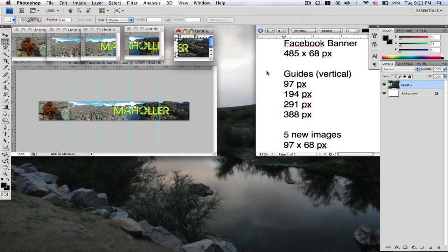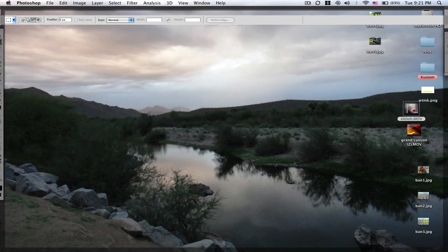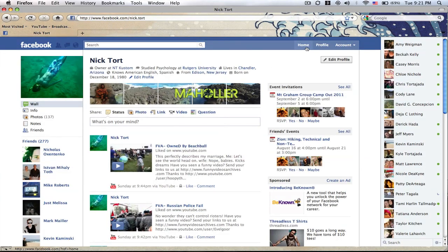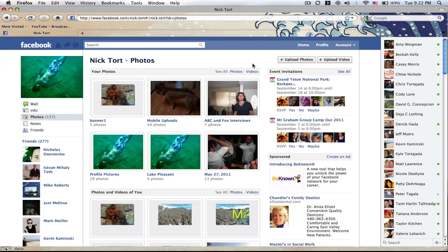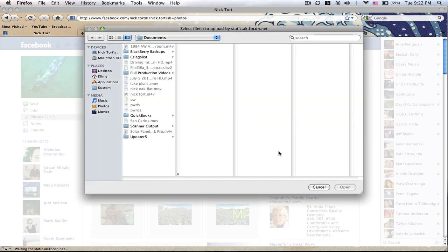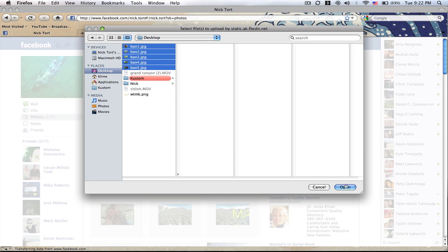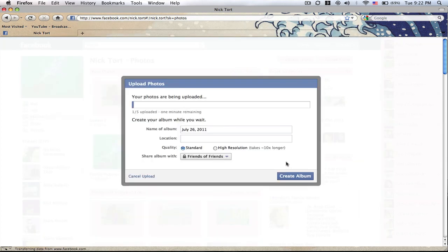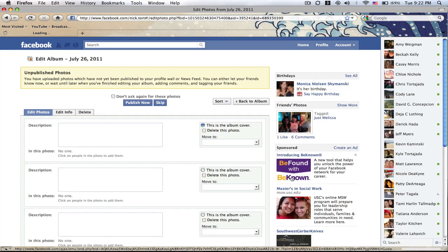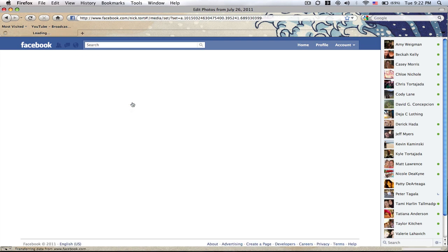Now that you've got those all right here on your desktop, come back to Facebook and make sure on your profile page, hit photos, go over here to upload photos, select photos, find your five images, just go ahead and upload them all together, go for high resolution. Go ahead and publish now.